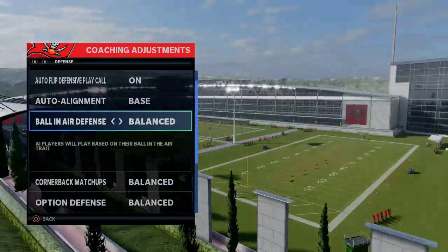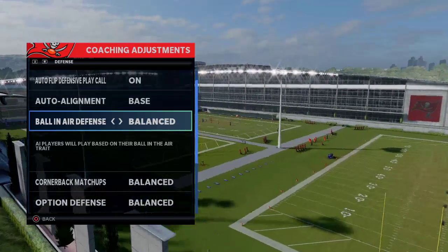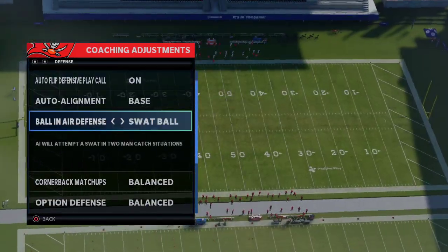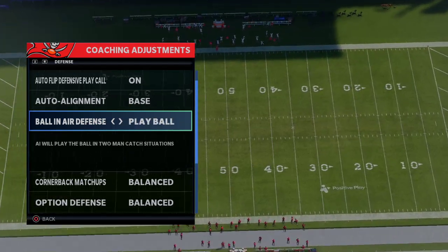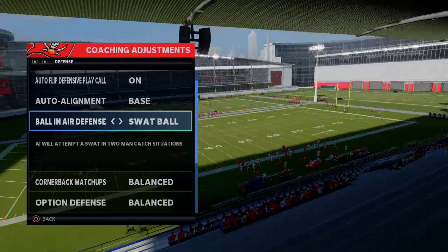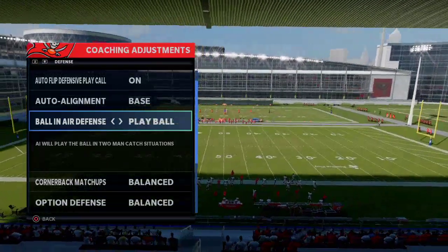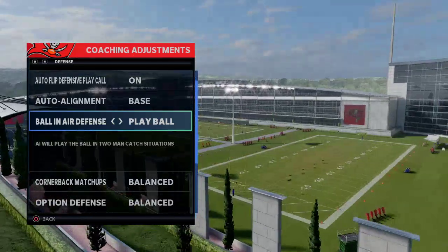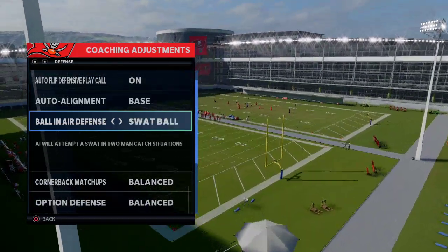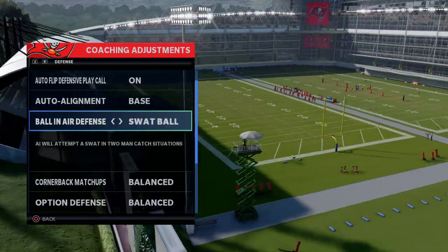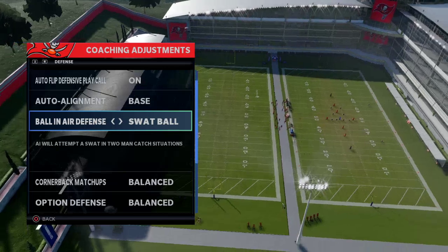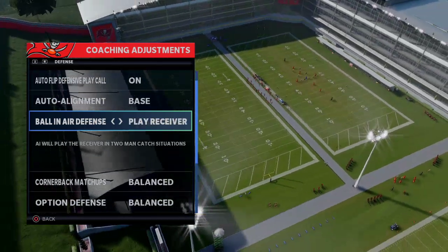Ball in air defense: AI players will play based on their ball-in-the-air trait. Some players will play receiver in two-man catch animations, some will swat the ball, some will play the ball. I'd recommend setting this to either play receiver or swat ball. If you want to try to pick the ball, click on the corner yourself. I've really liked swat ball or play receiver because if I get burned over the top, the computer can automatically know to knock the ball out.